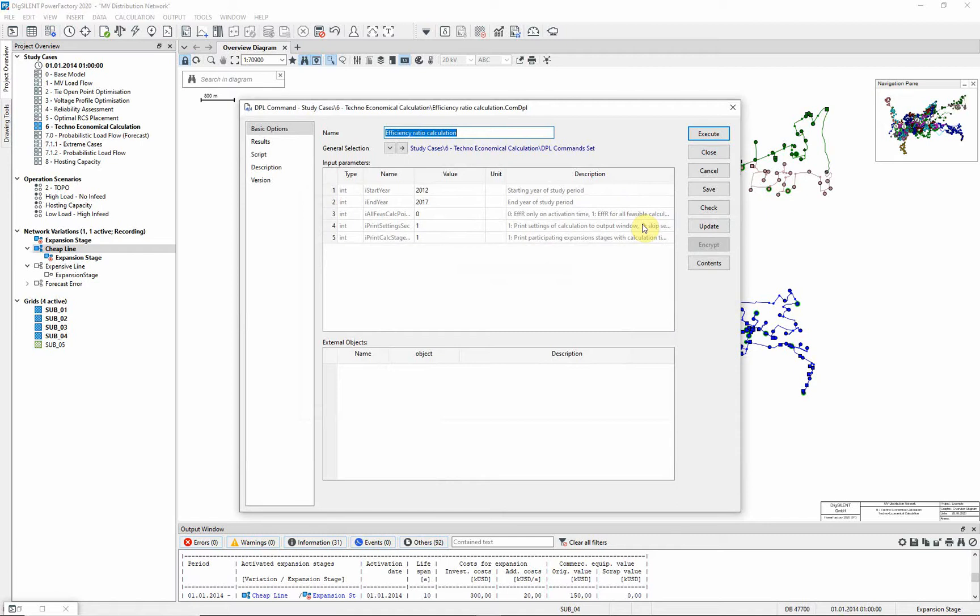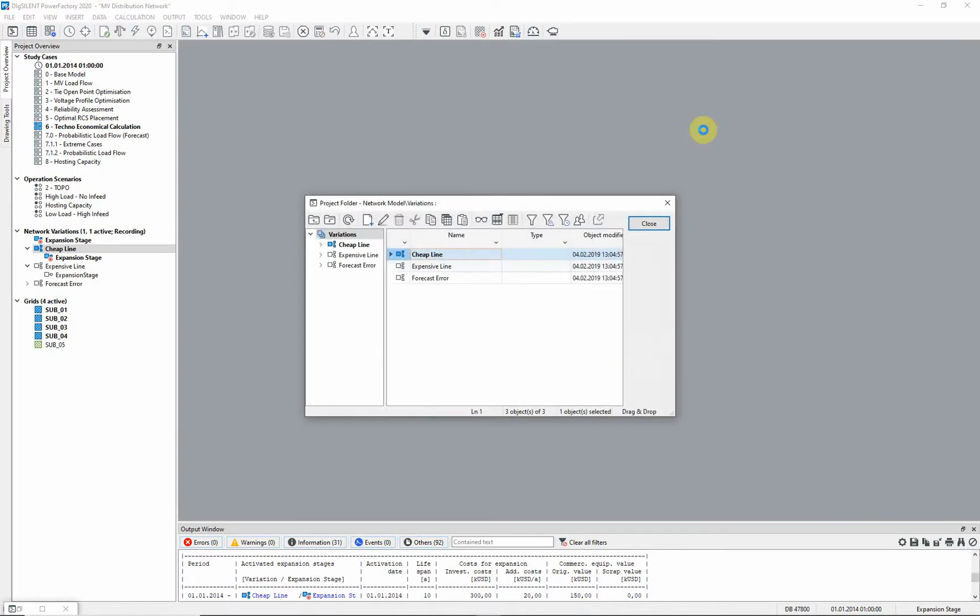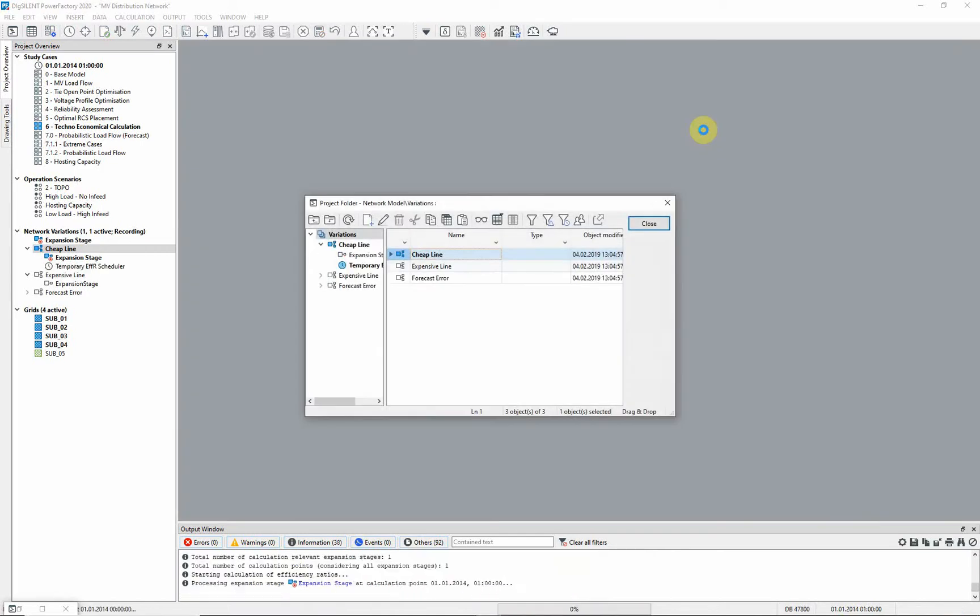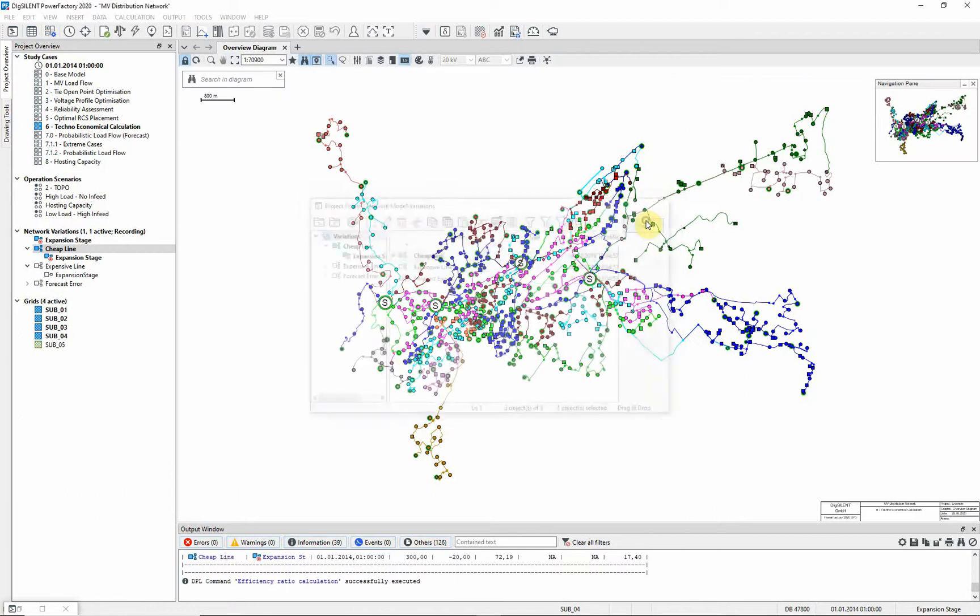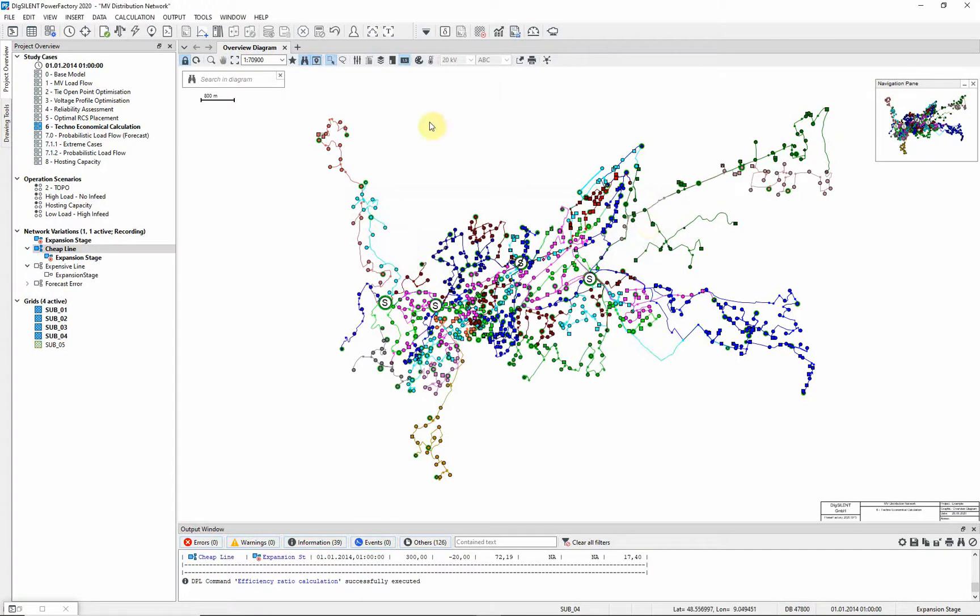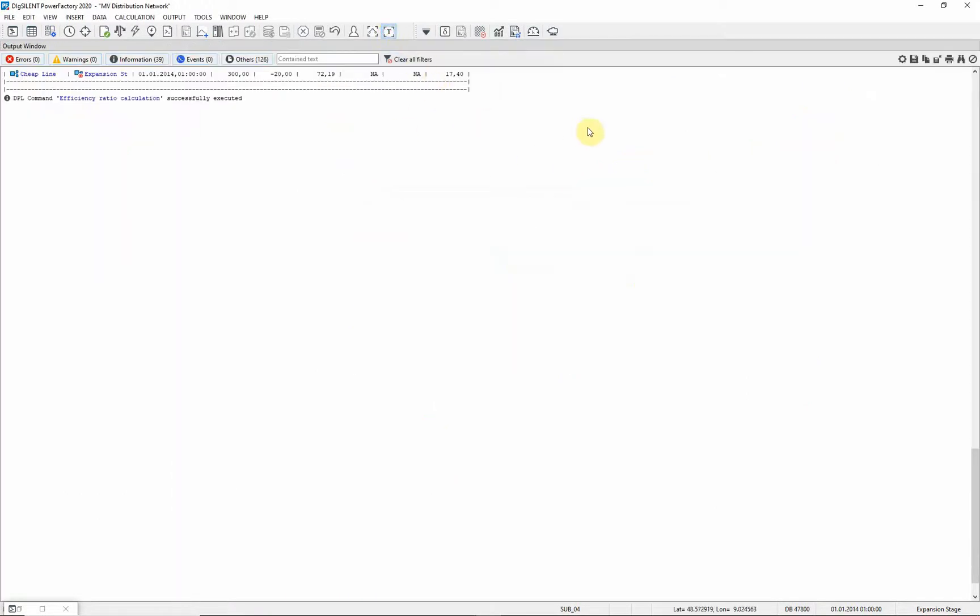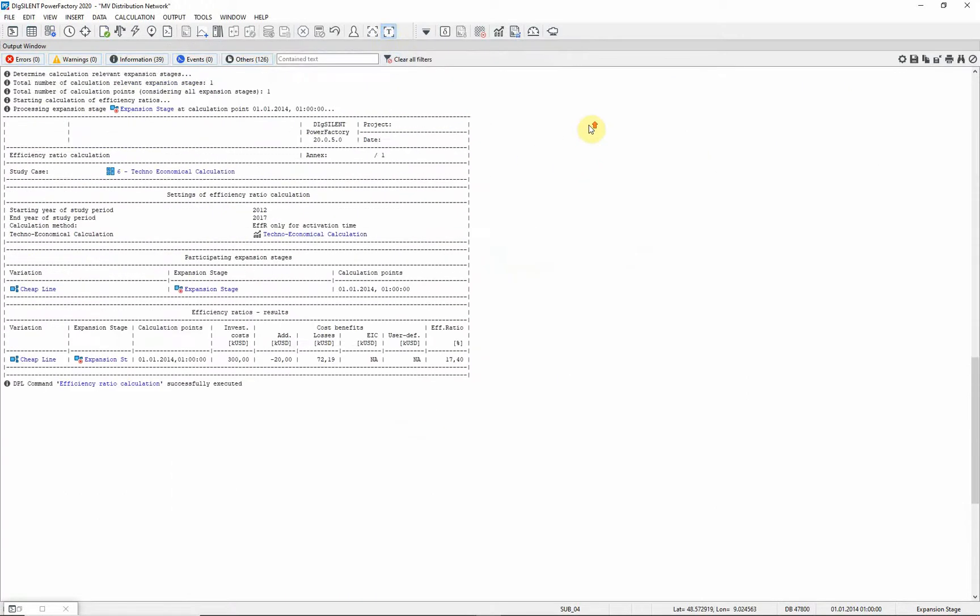Configure the input parameters as shown, and select Execute. Again, the results are shown in the output window. Here, you can see the efficiency ratio.